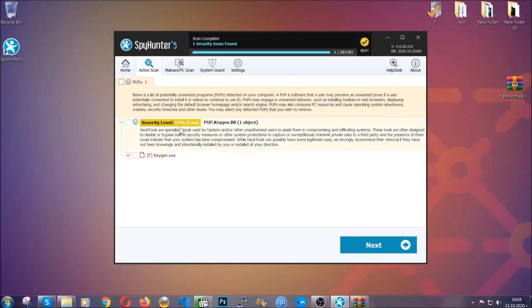When it's done, simply select the threats and then click on the next button to remove it. Easy as that.